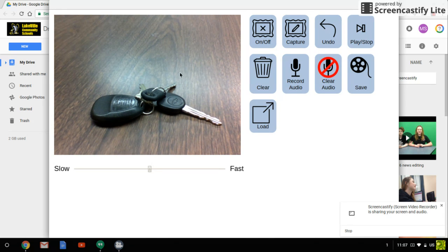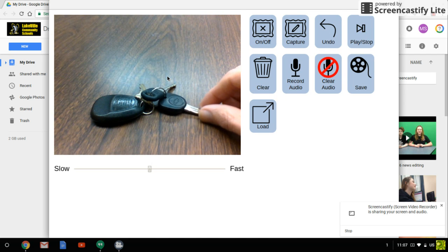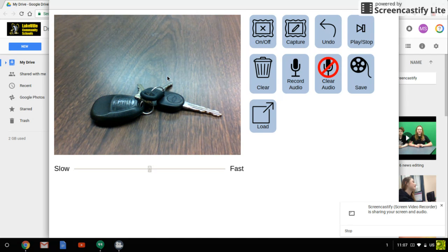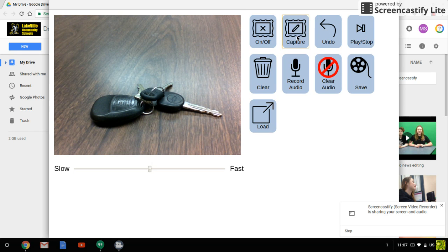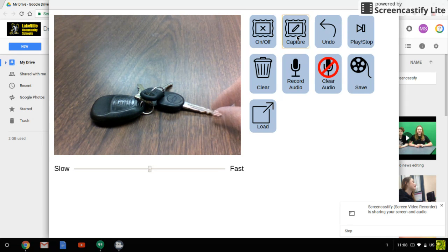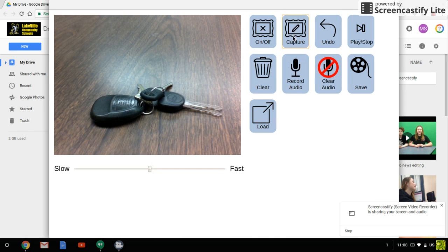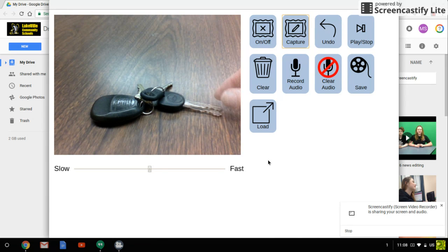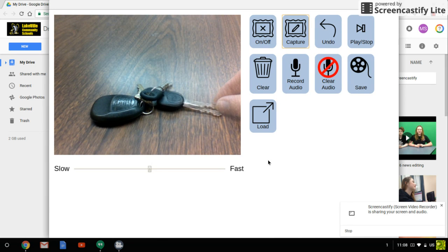So really all you do on this is you get the object the way that you want it and then you click capture and that takes a frame. Now notice when I move this just slightly, because for animation you want to move it. Notice how it has a double image here and that's because it's showing what's called an onion skin picture of my previous picture.